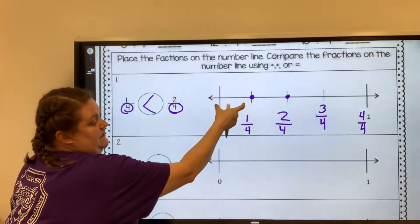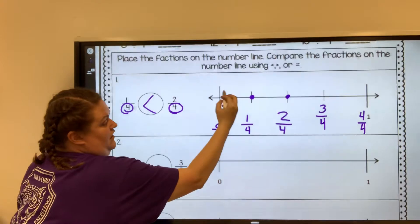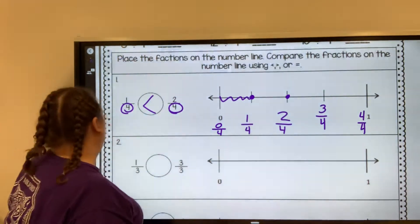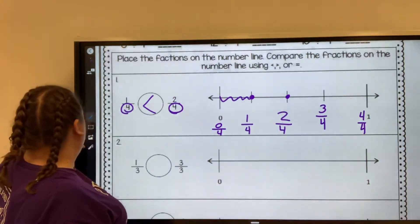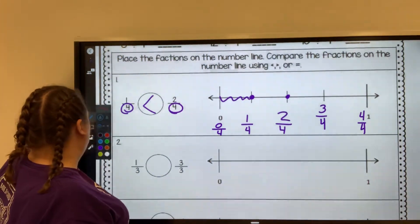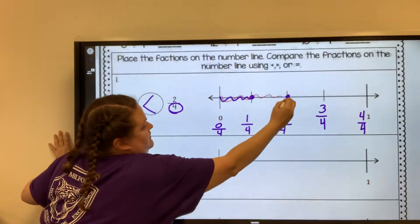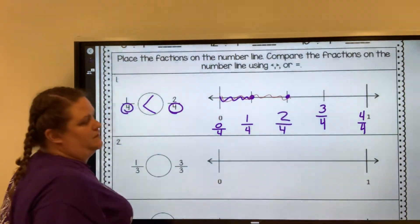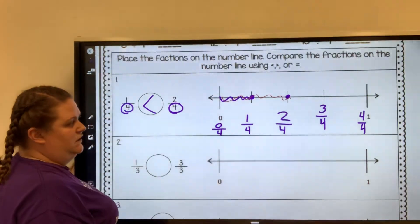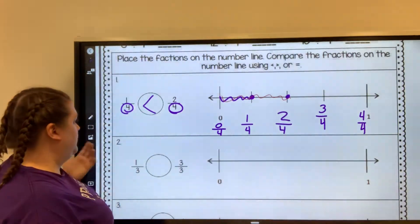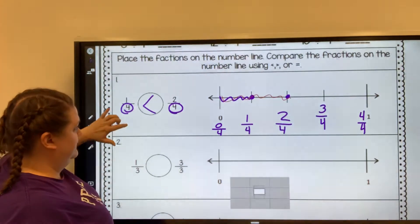And if I compare this piece — just this piece — that's one fourth. And if I looked at the rest of it, all of this would be two fourths. So two fourths is greater, one fourth is less than.